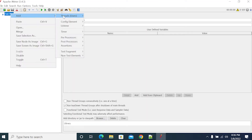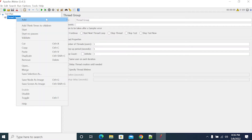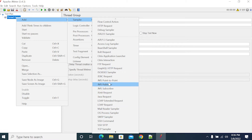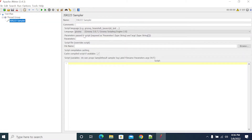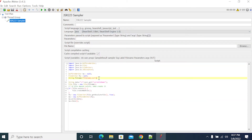First, I am creating a thread group. And next, I am creating a sampler — I will take a JSR223 sampler. And as it is a Java language, I am creating a Java script here.